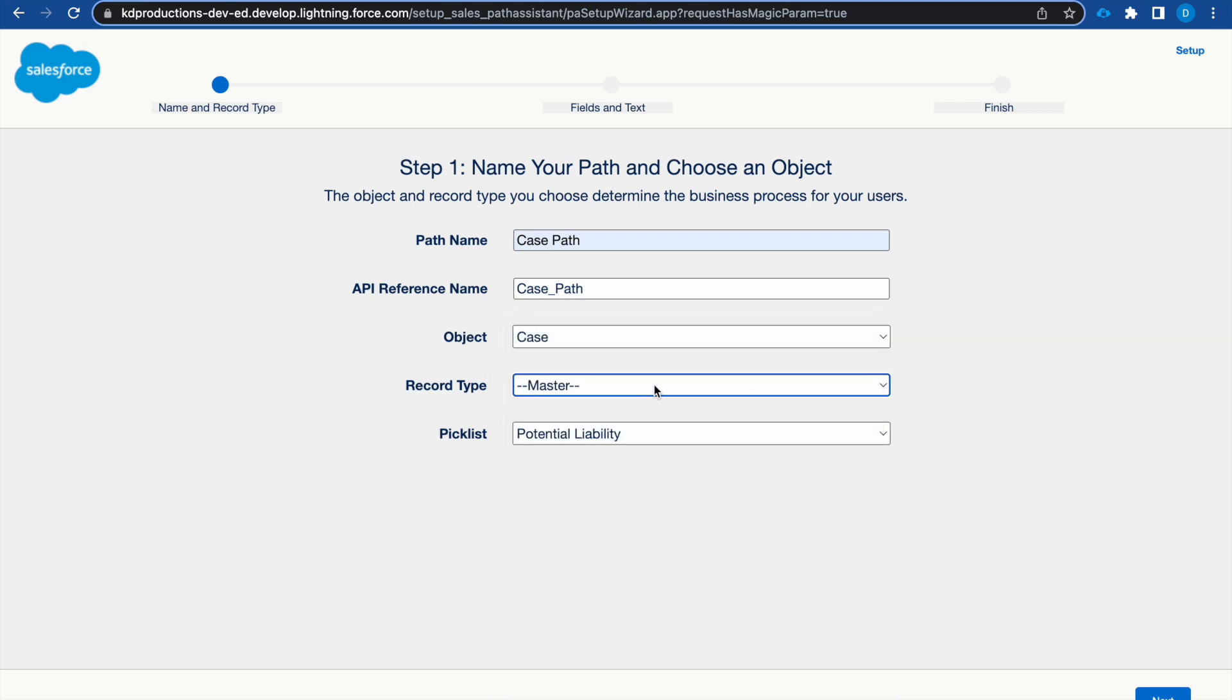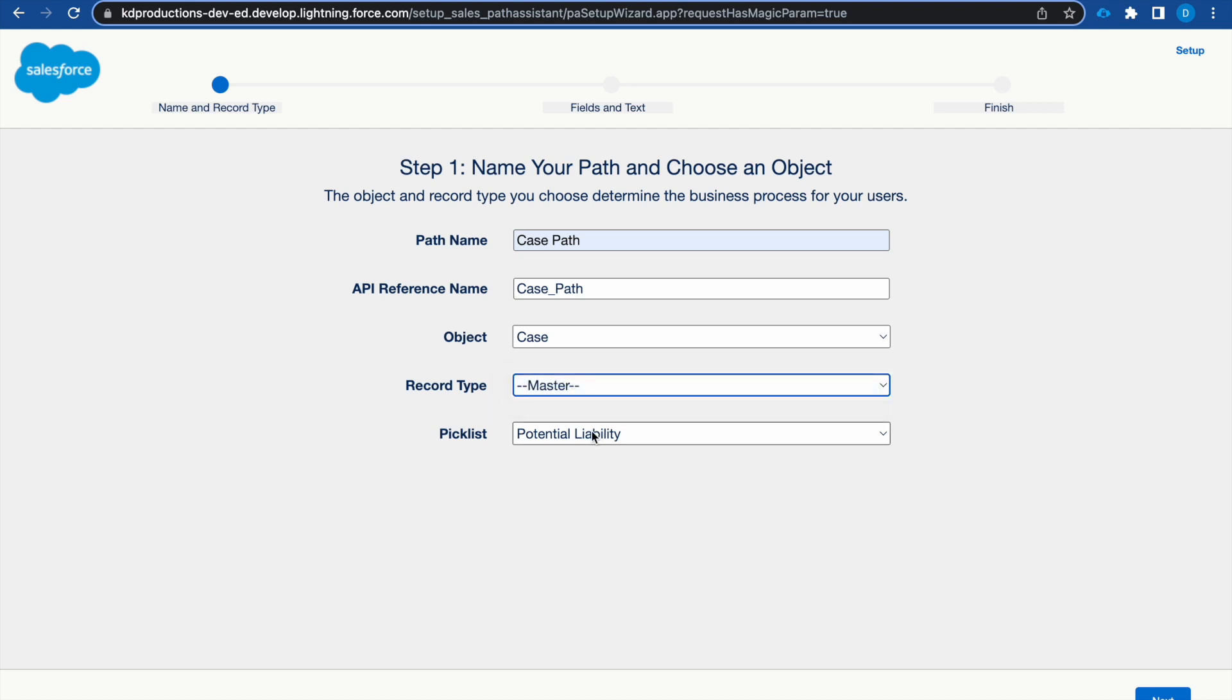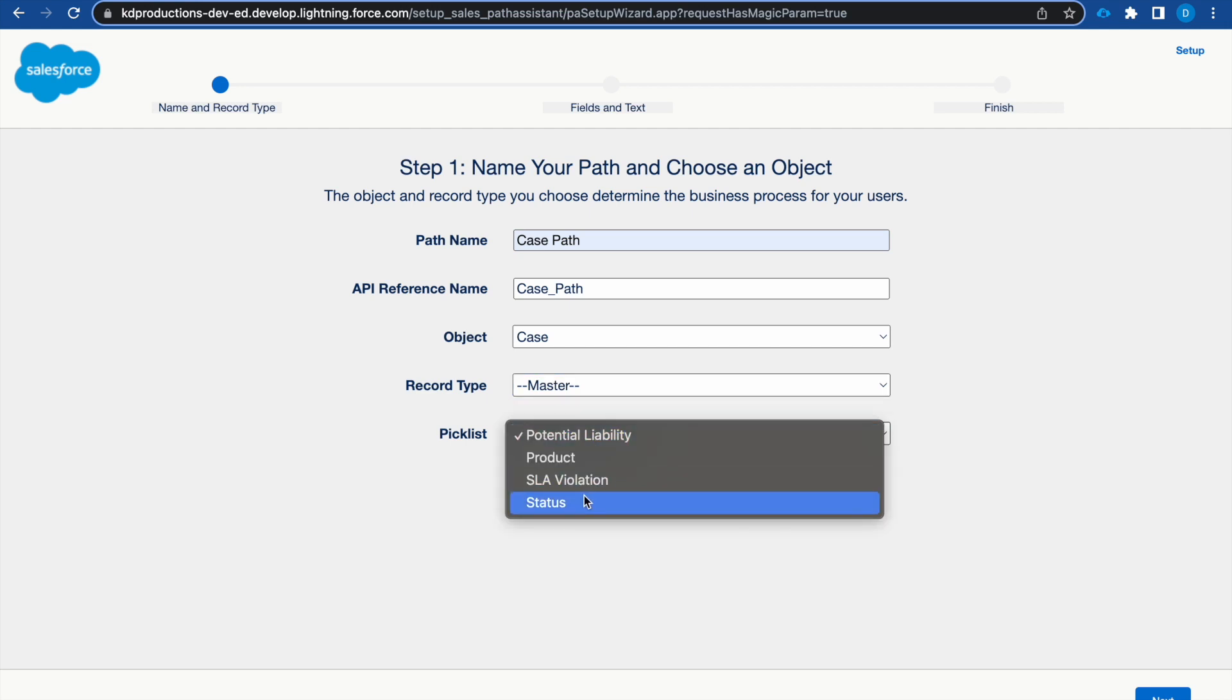Record type use just master. You can select your specific record type if you need. And in the picklist we want status.